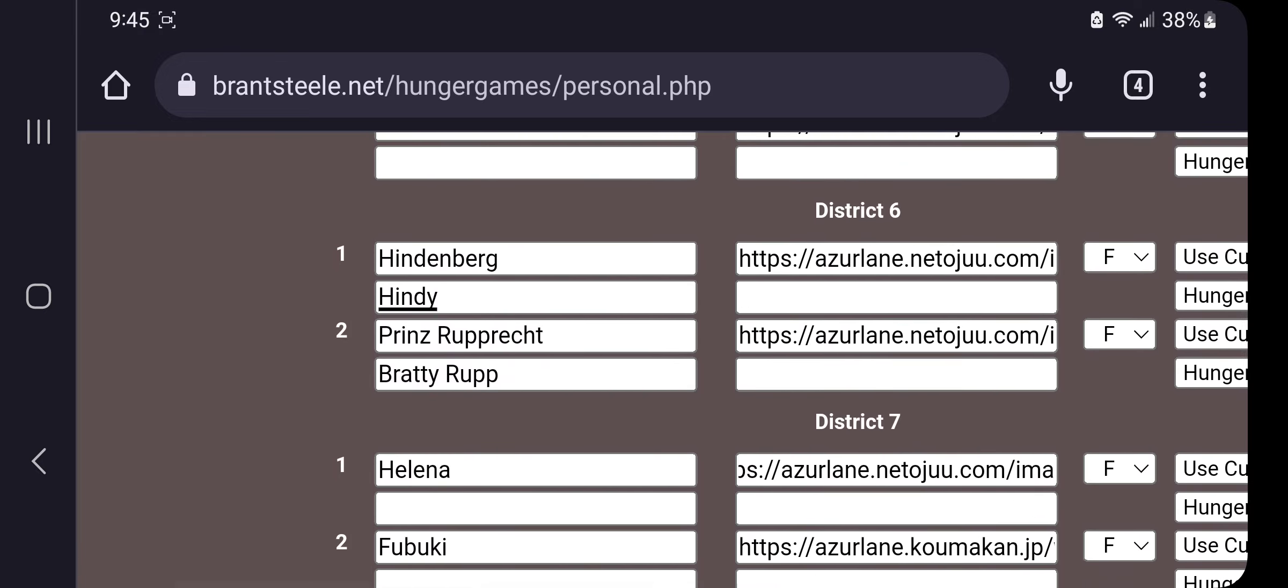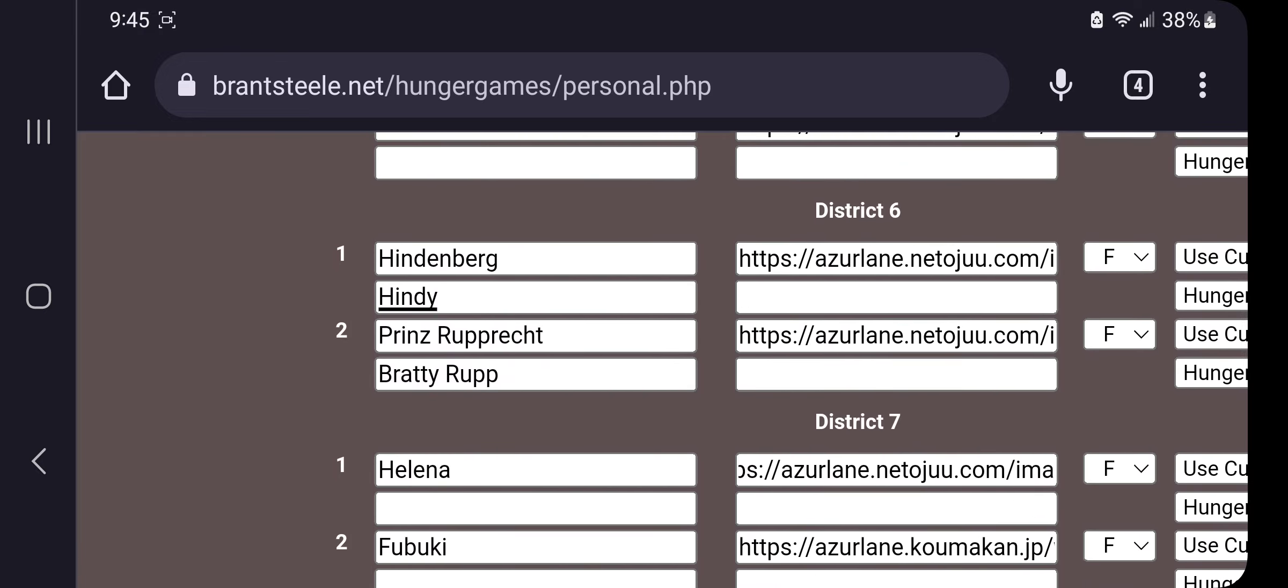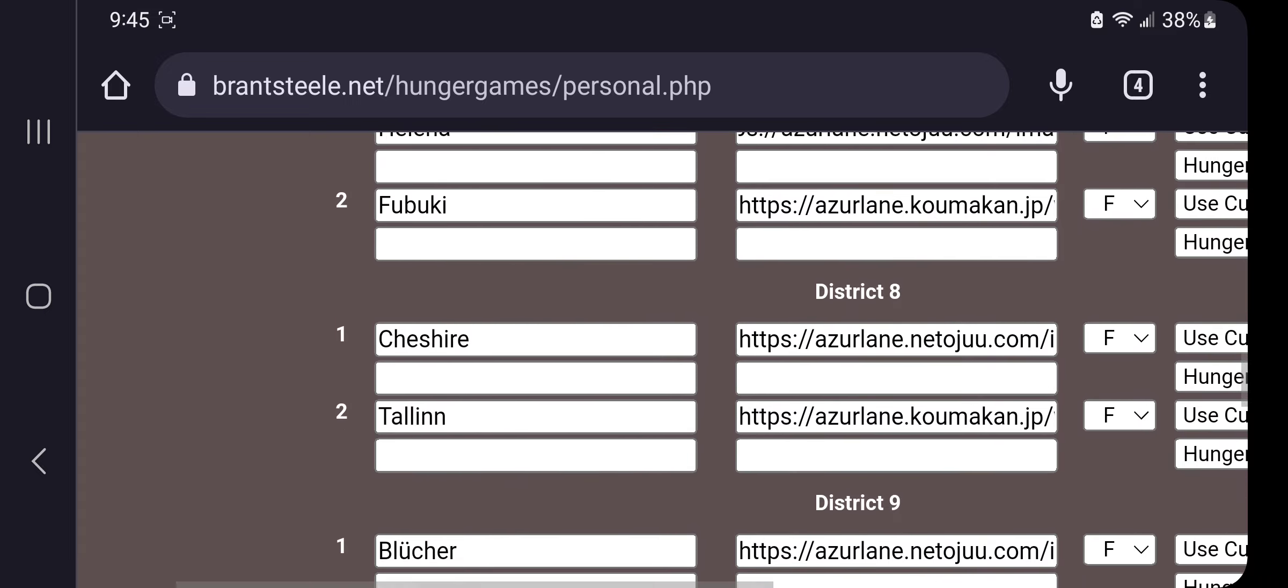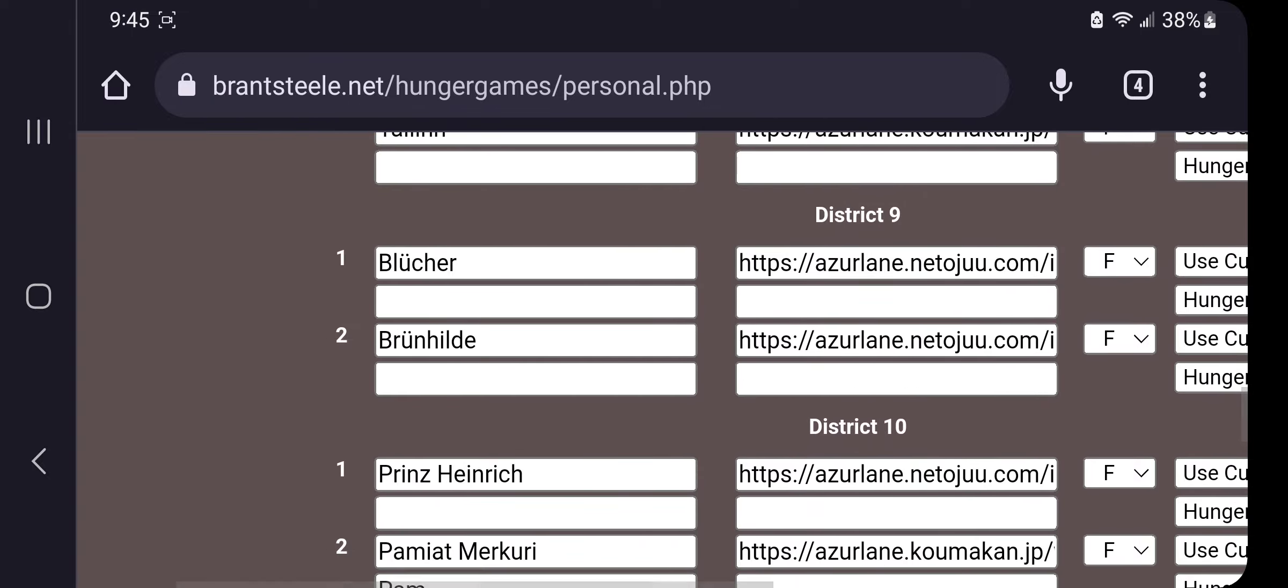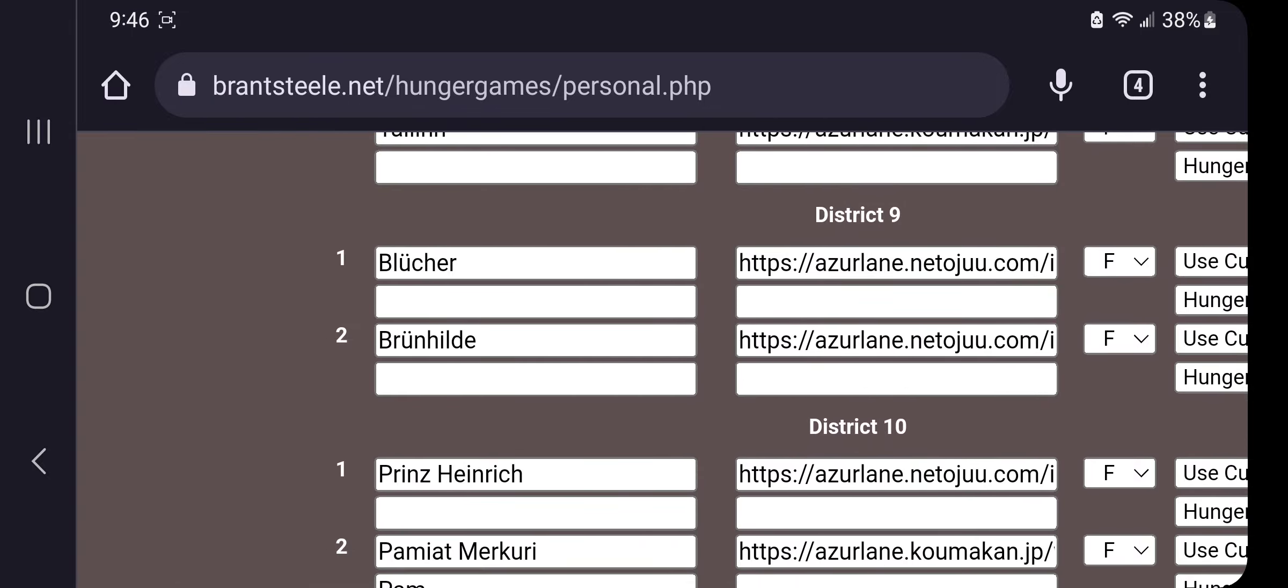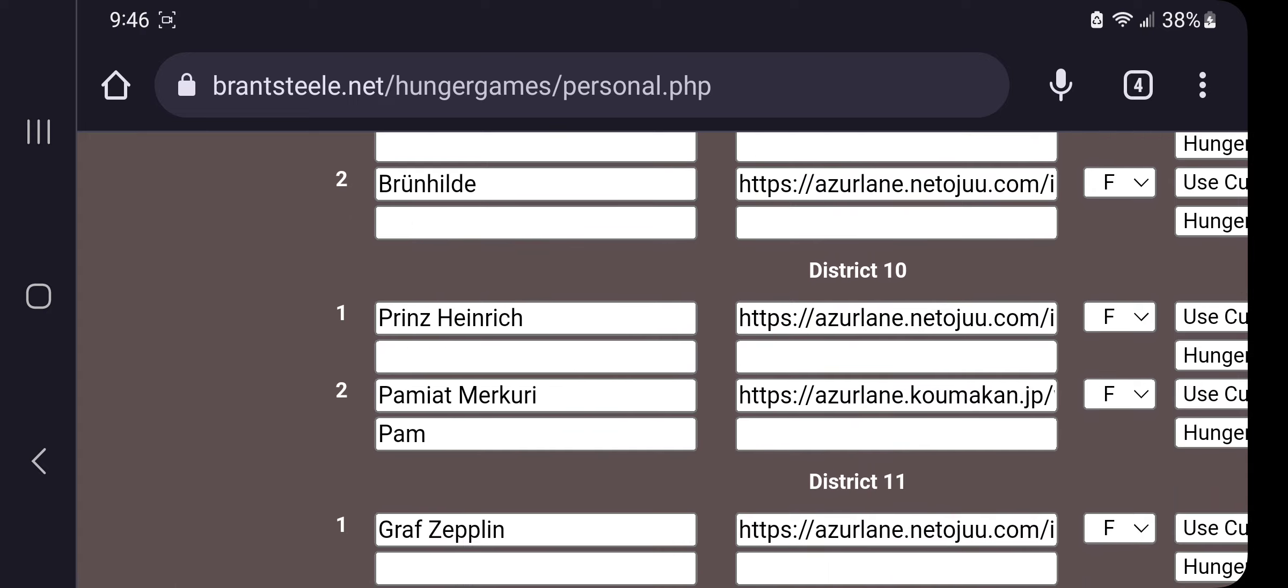Taiho, Hindenburg, Prince Ruppich, Helena, Fubuki, Cheshire, Talon, Blucher, Blutcher, Brunhilde, Prince Hendrick.